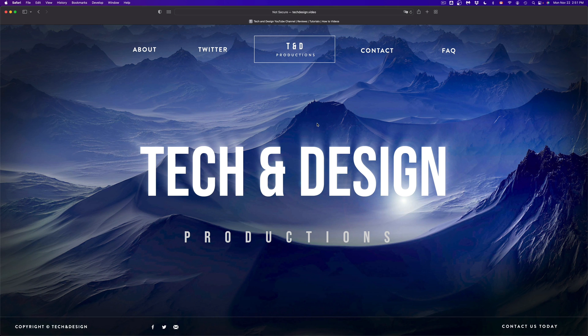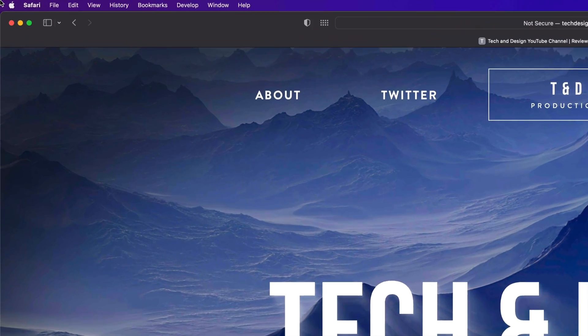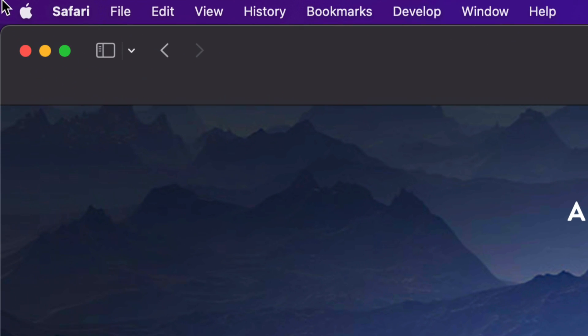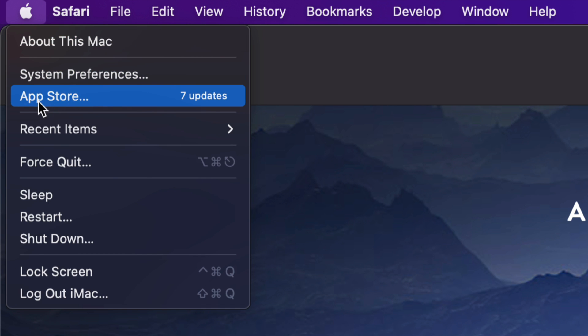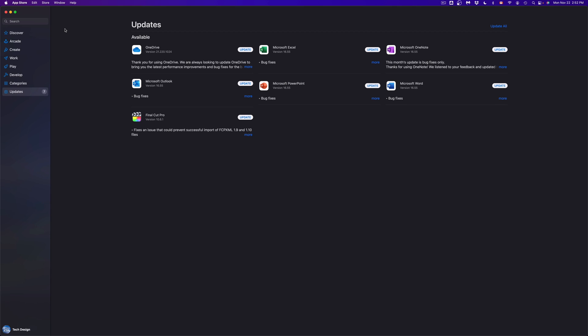So you do have those two options for a bunch of apps. We're going to show you how to do that from the App Store. On the top left-hand corner of your screen, you're going to see the Apple logo. Click on your Apple logo — the third option will say App Store — so we're going to go right in there.